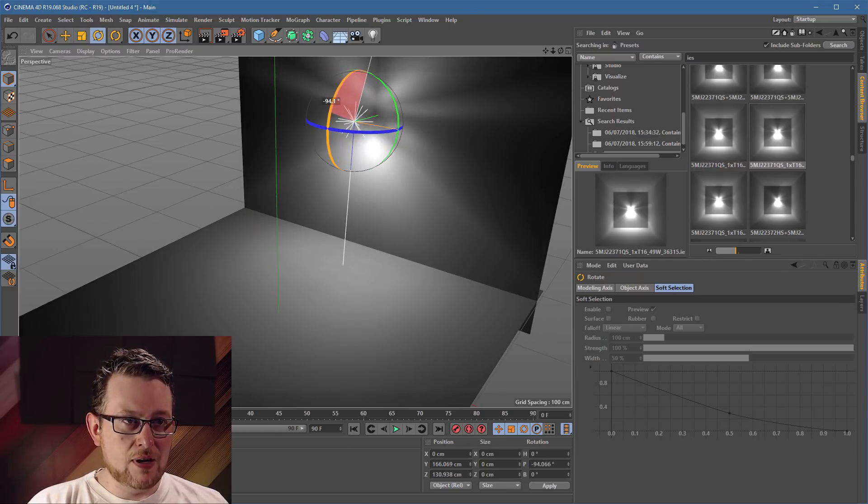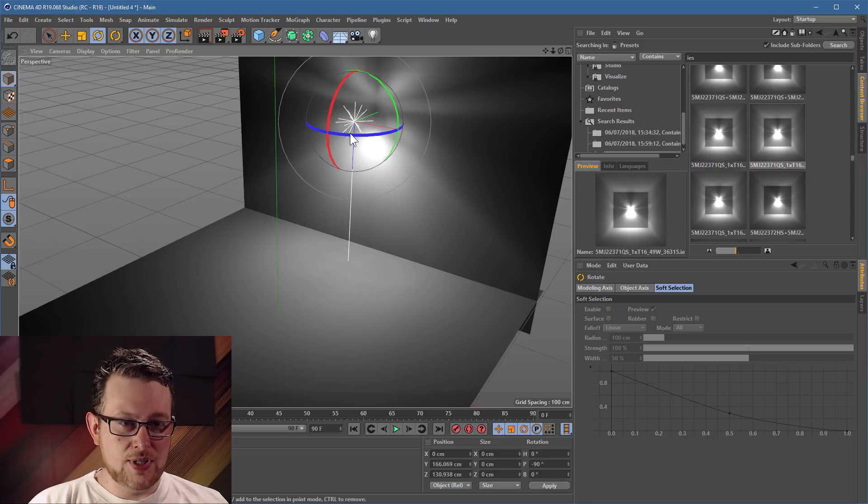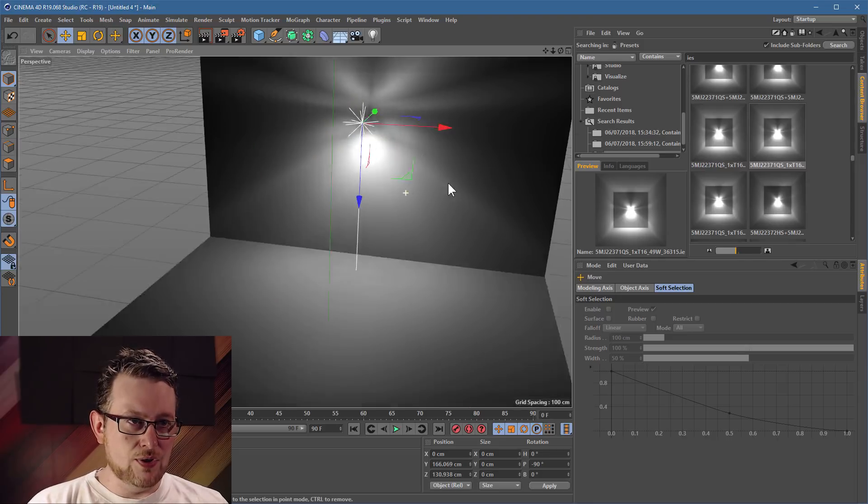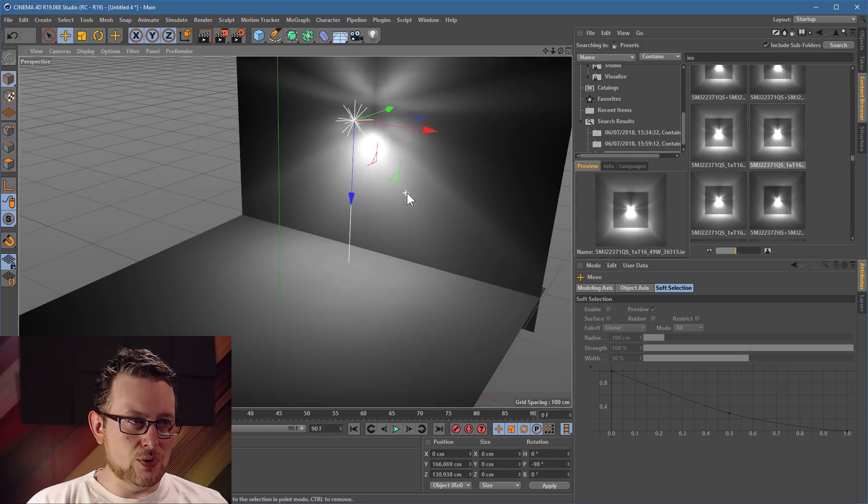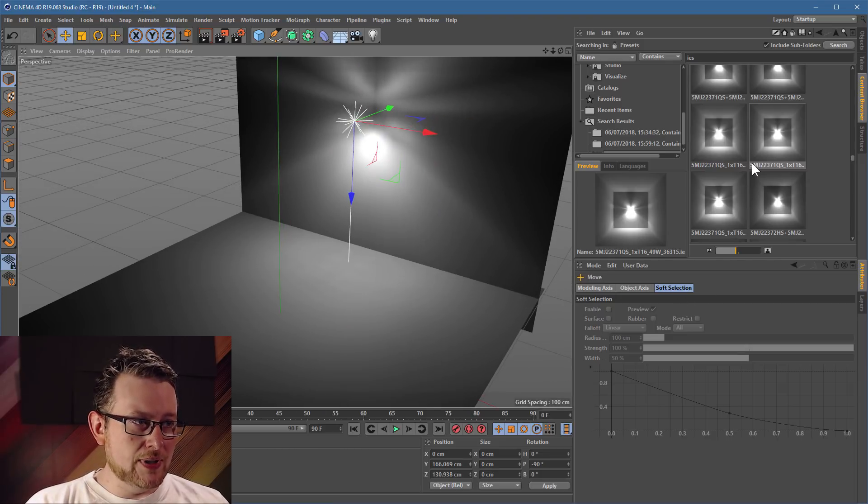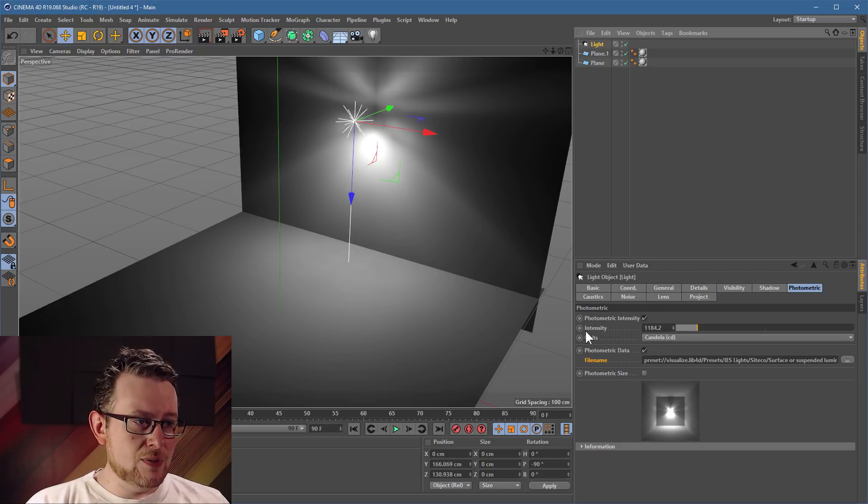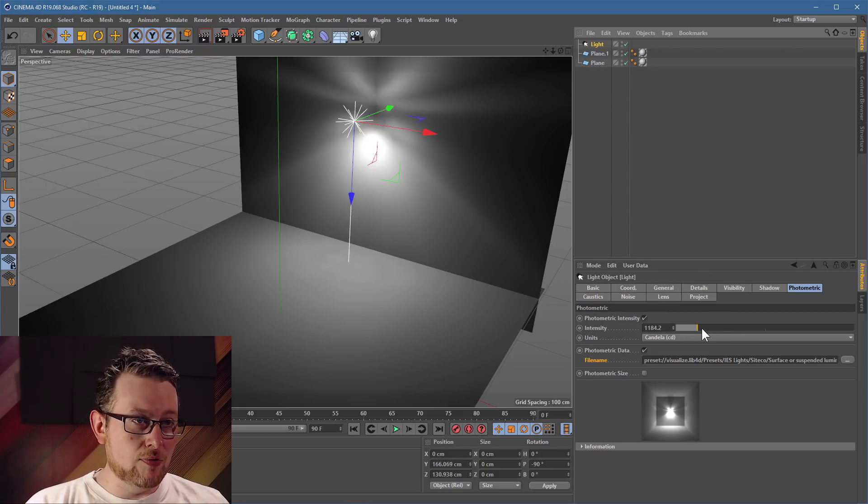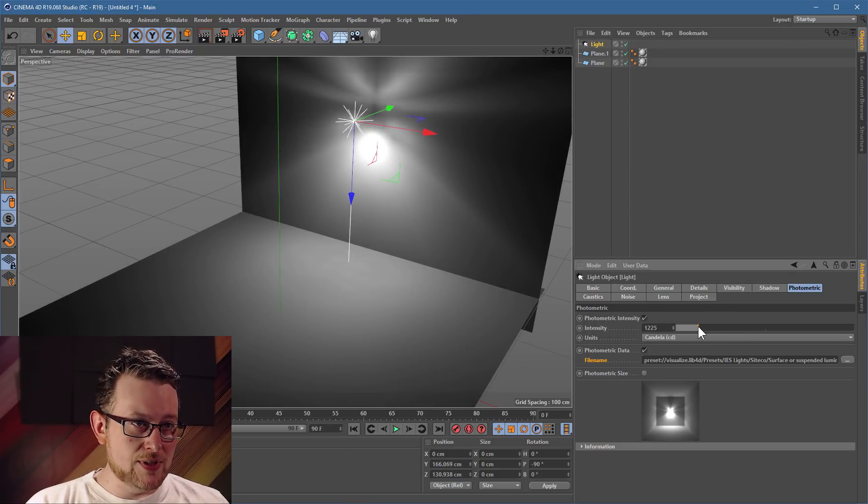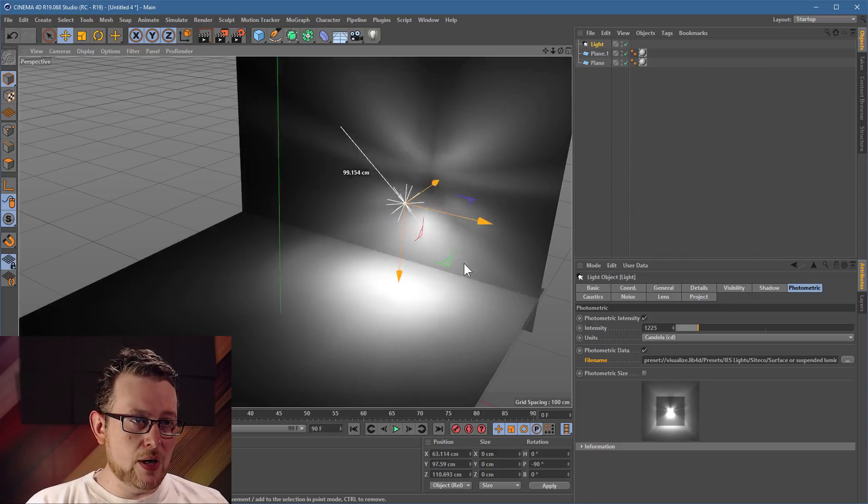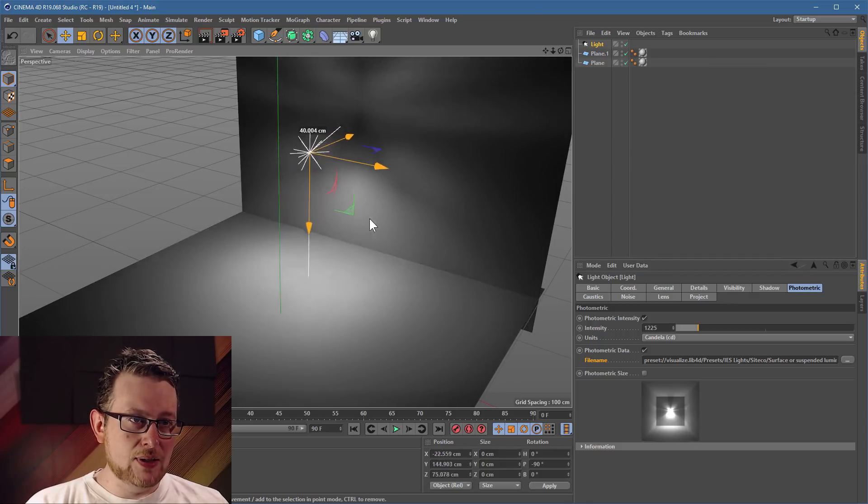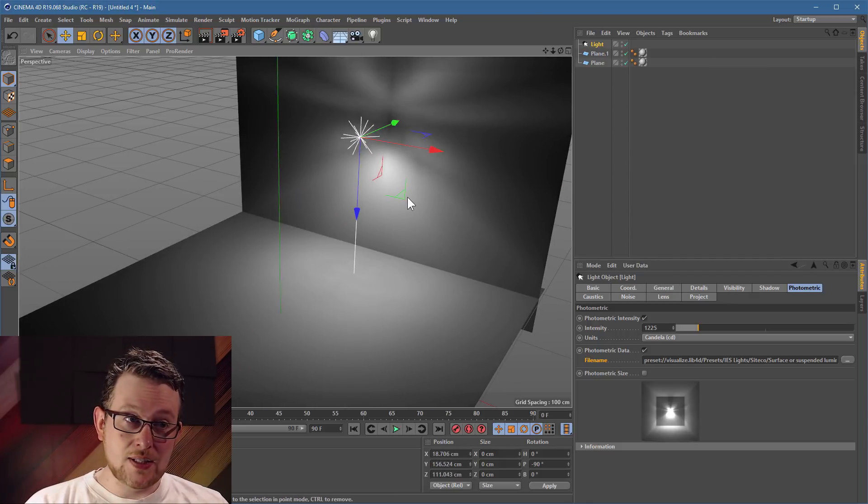And now what you should find is that your previously dull, boring light will now cast these nice, interesting patterns. Now you may have to play around a little bit with rotation to rotate it around, or possibly with the light's photometric intensity to choose how bright or dim it's going to be. But yeah, there we go, we now have this lovely light which casts all these interesting patterns.